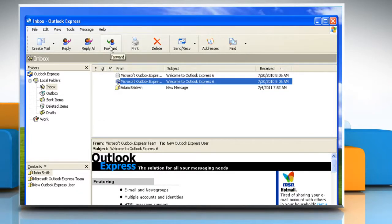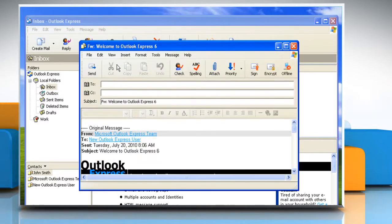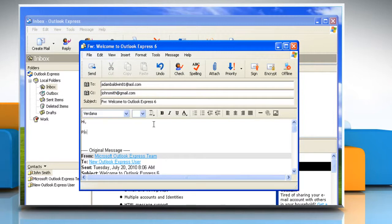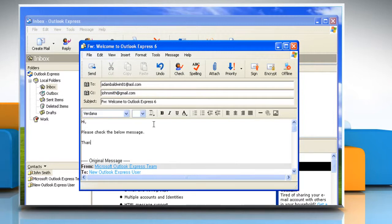Or click the forward button to send a message to someone who hasn't received it. Add or delete names in the to and cc lines. Type your message. Click the send button when you're finished.